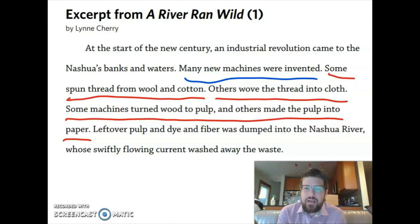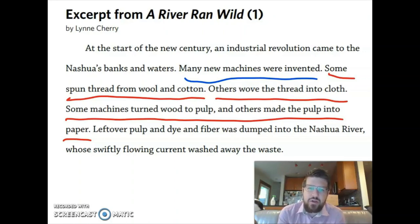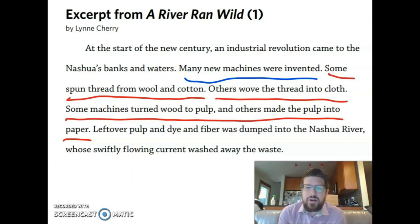Leftover pulp and dye and fiber was dumped into the Nashua River, whose swiftly flowing current washed away the waste. Do you think that is an important idea or a supporting detail? I want you to turn to your partner now. And remember, a partner here can be a friend or a family member that's right next to you. It can be a pet or a stuffed animal or someone you're calling on your imaginary phone. You can also use whatever language you feel most comfortable with. Please turn to your partner now and tell them if you think that last sentence is an important idea or a supporting detail.